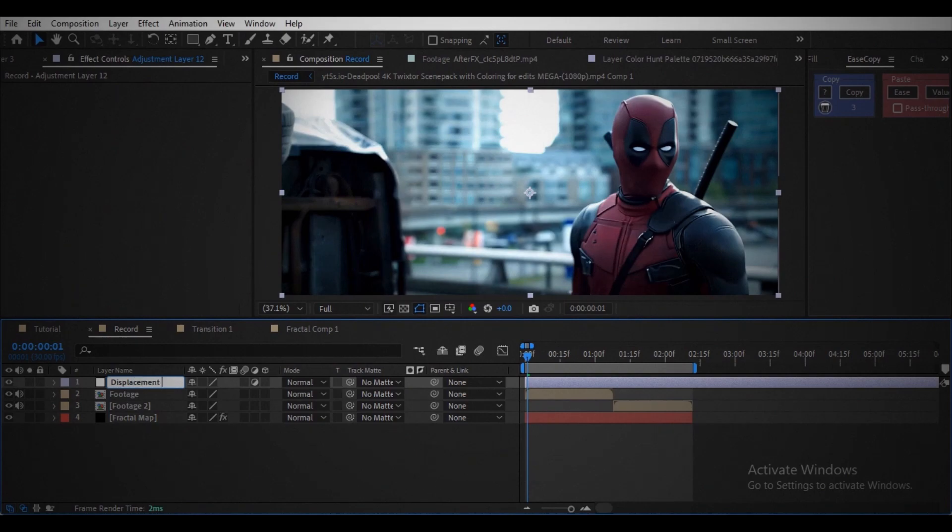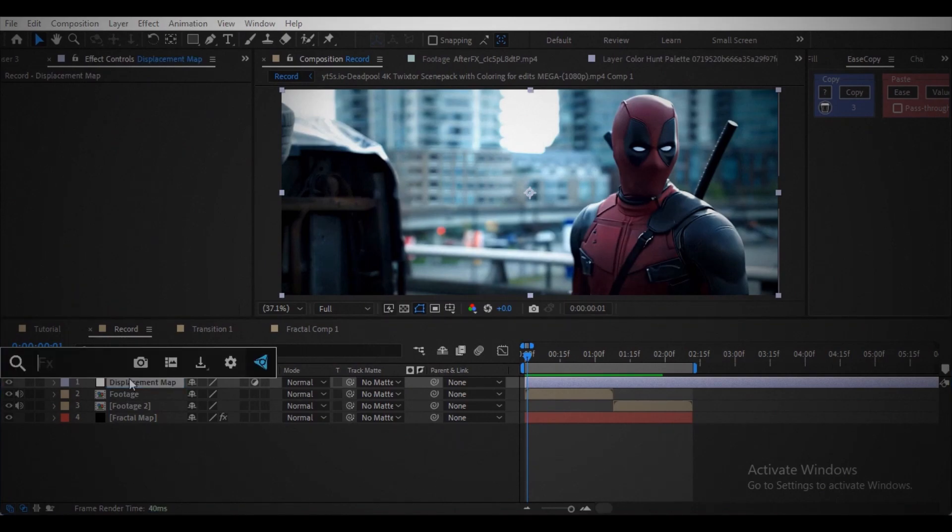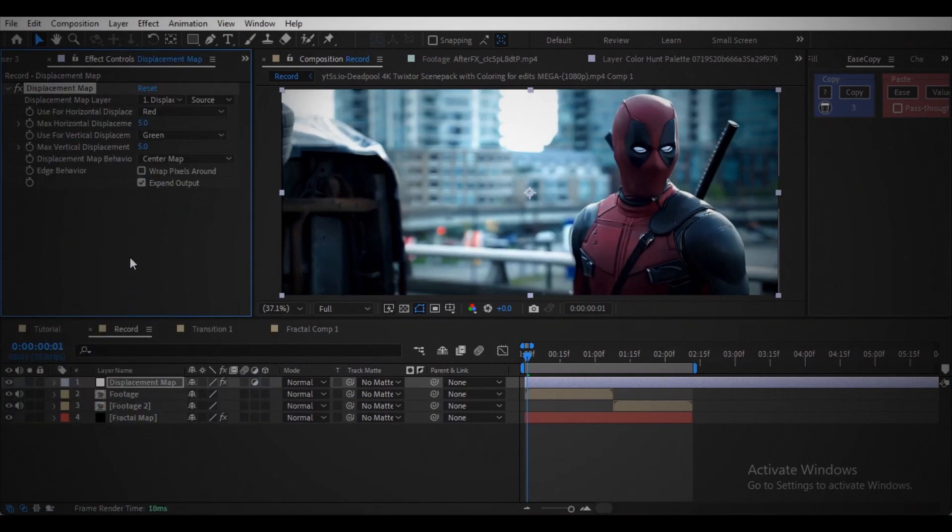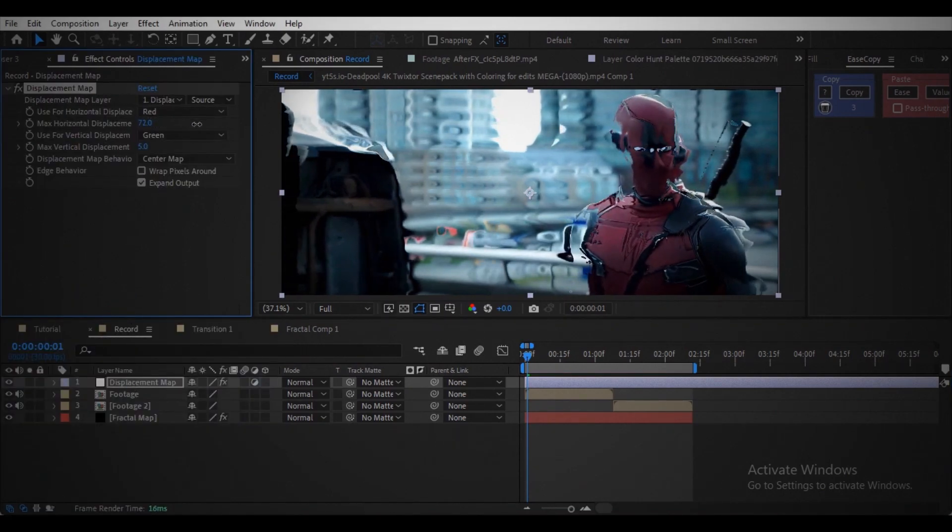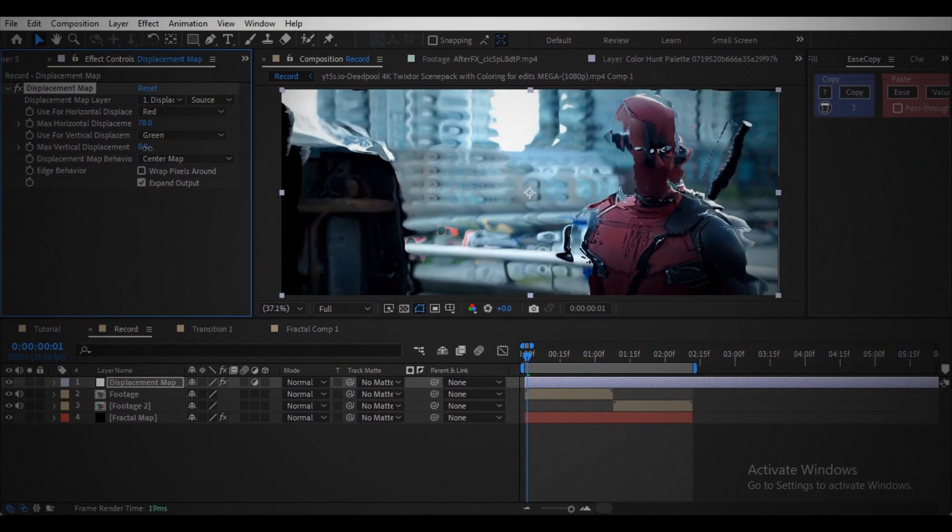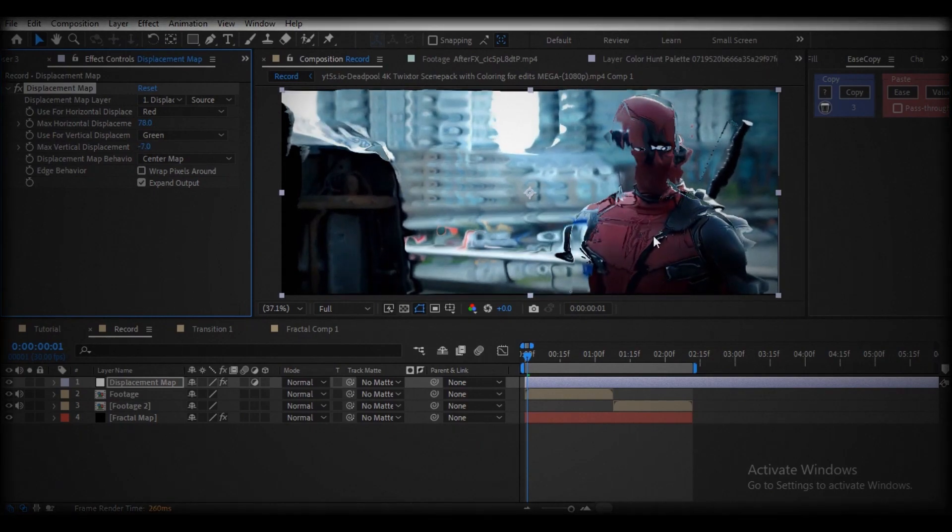Create an adjustment layer. Add displacement map effect. You can already see some difference. Let me increase the values. Look how it's manipulating the footage.